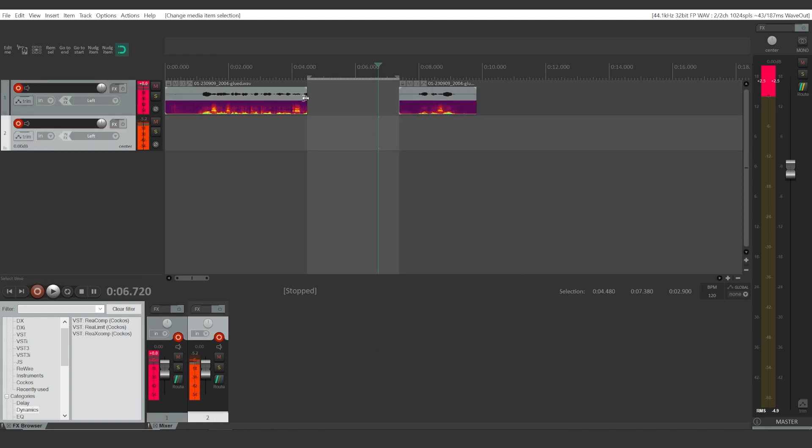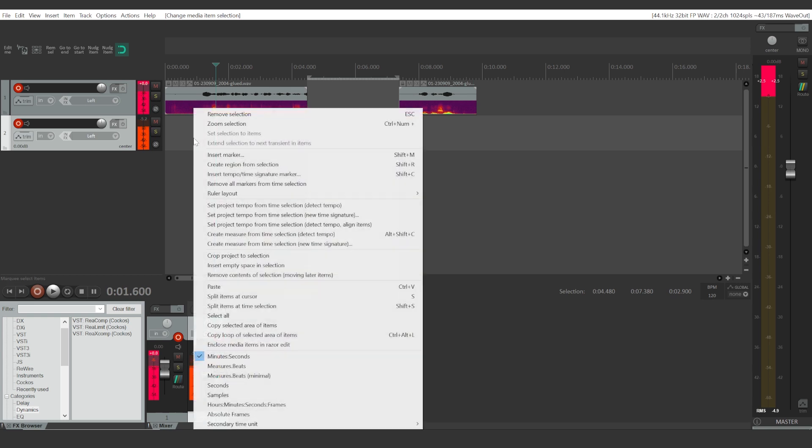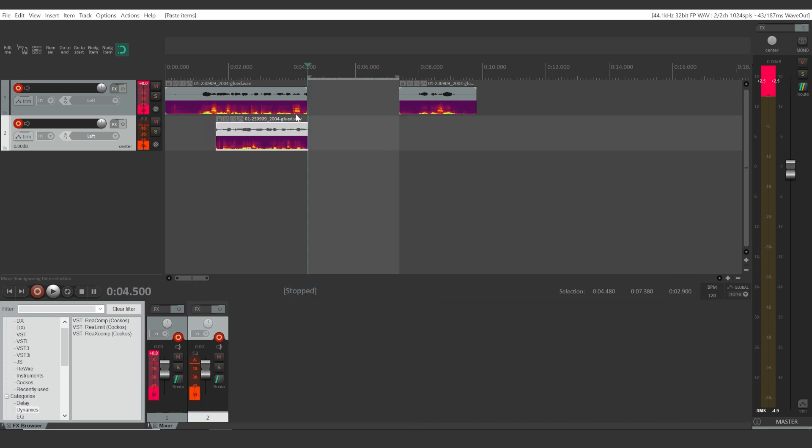This will cut this whole part out, and if you want to, you can paste it any way you like.